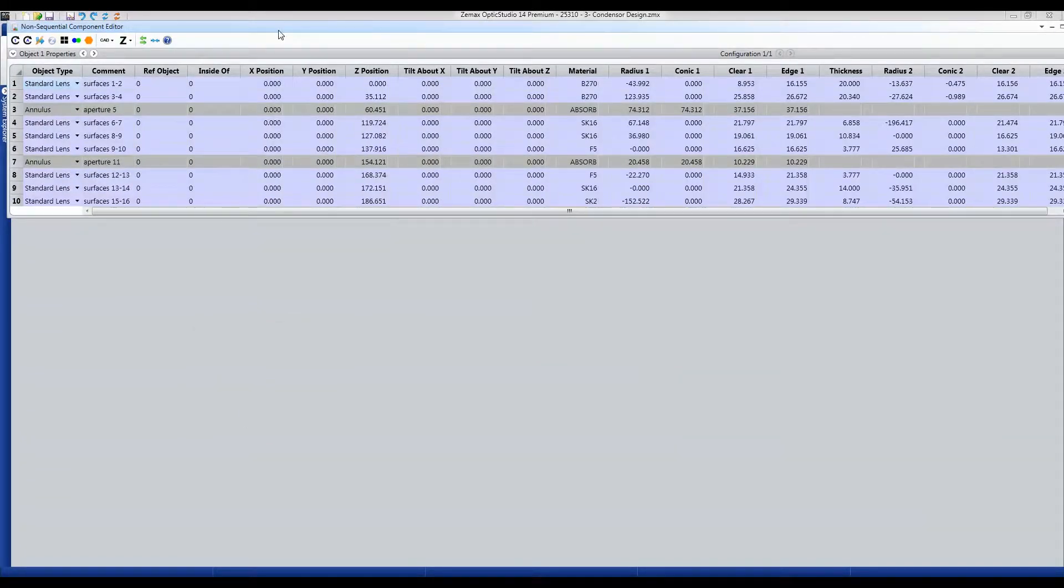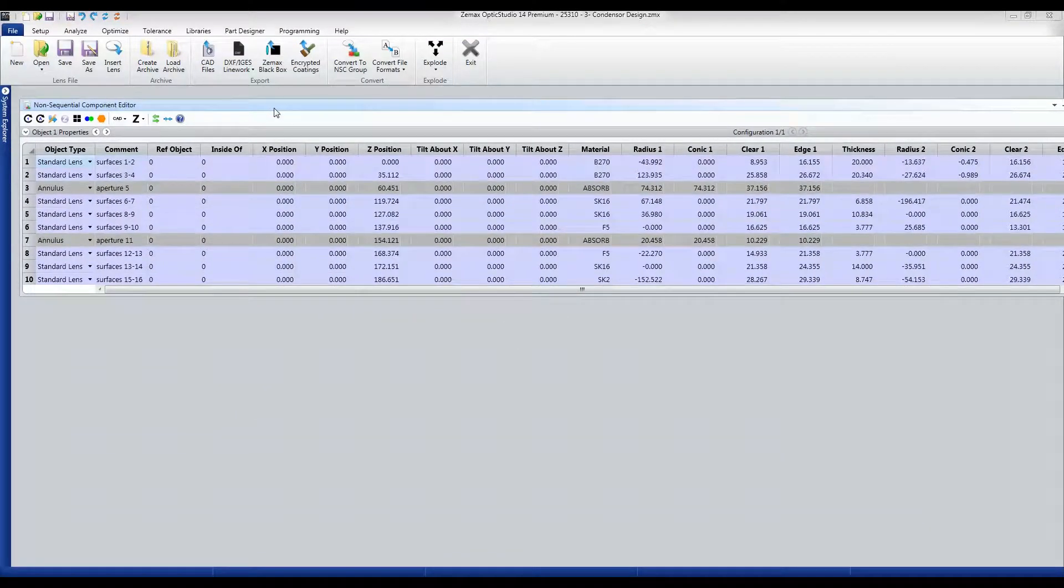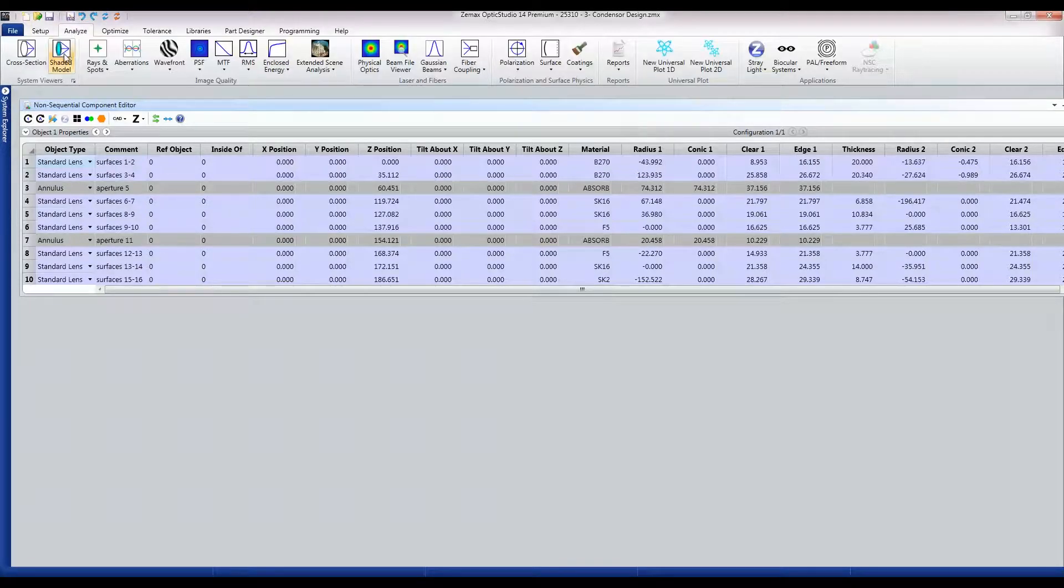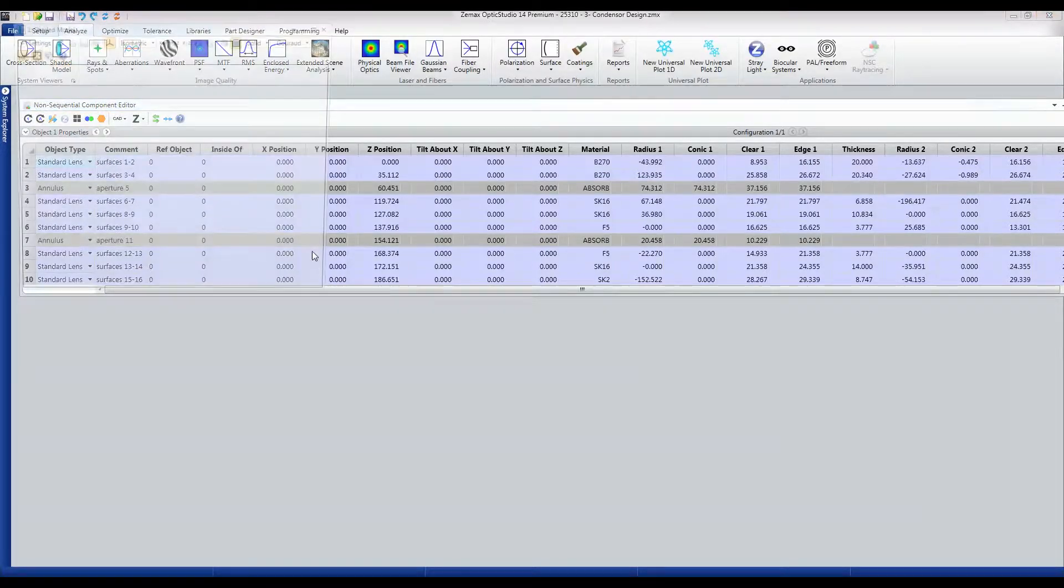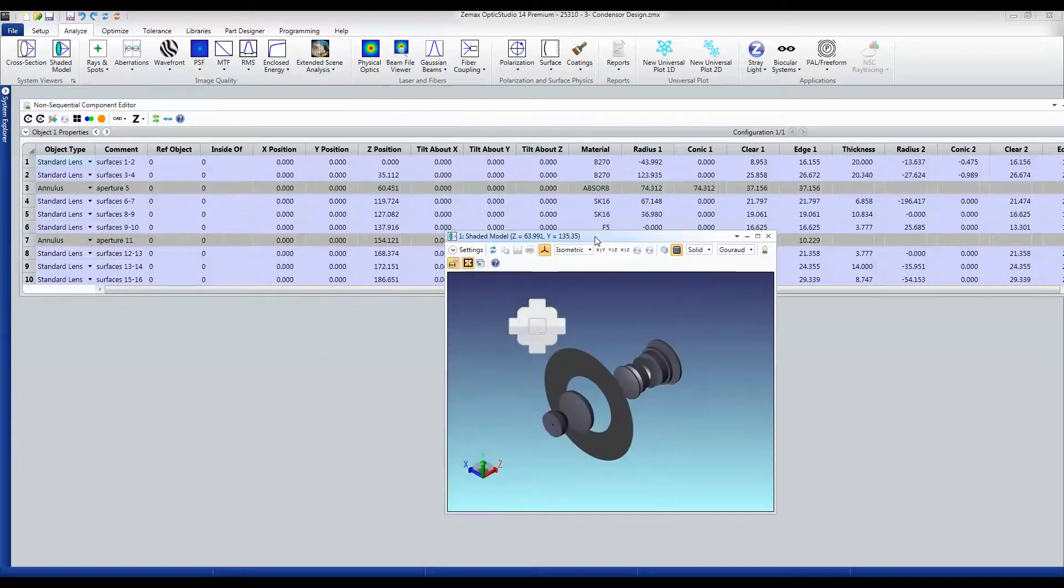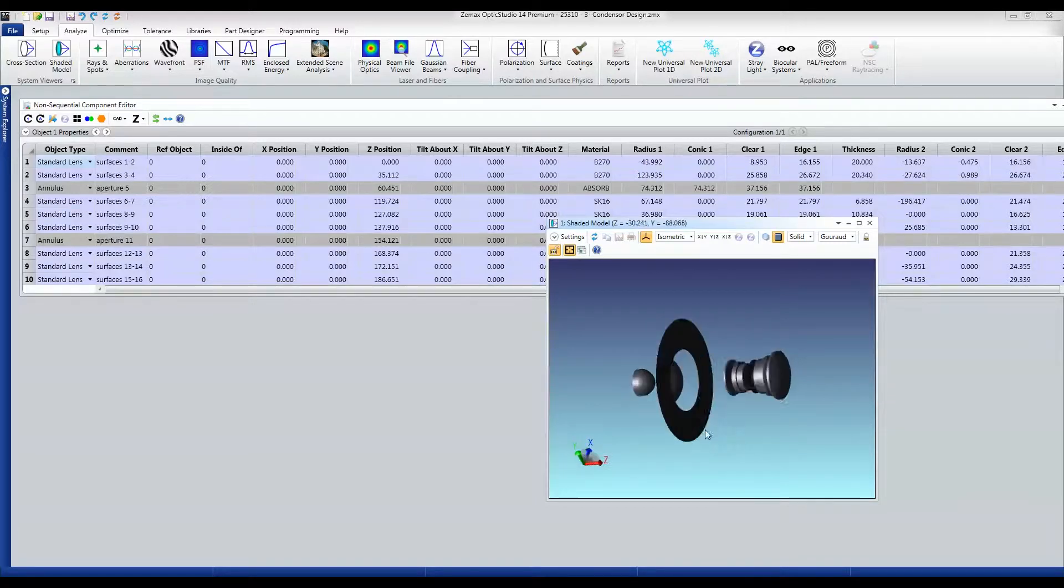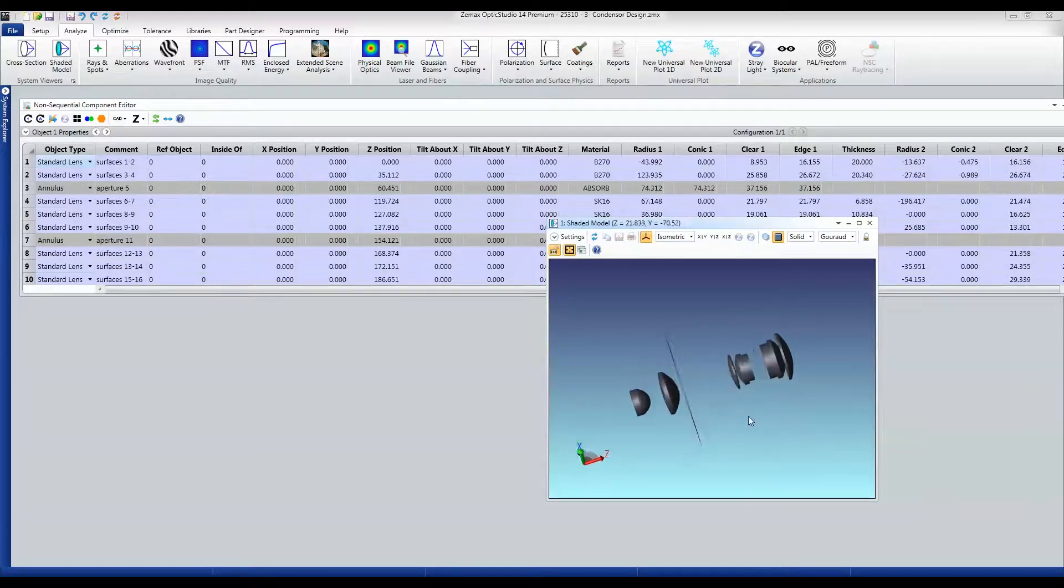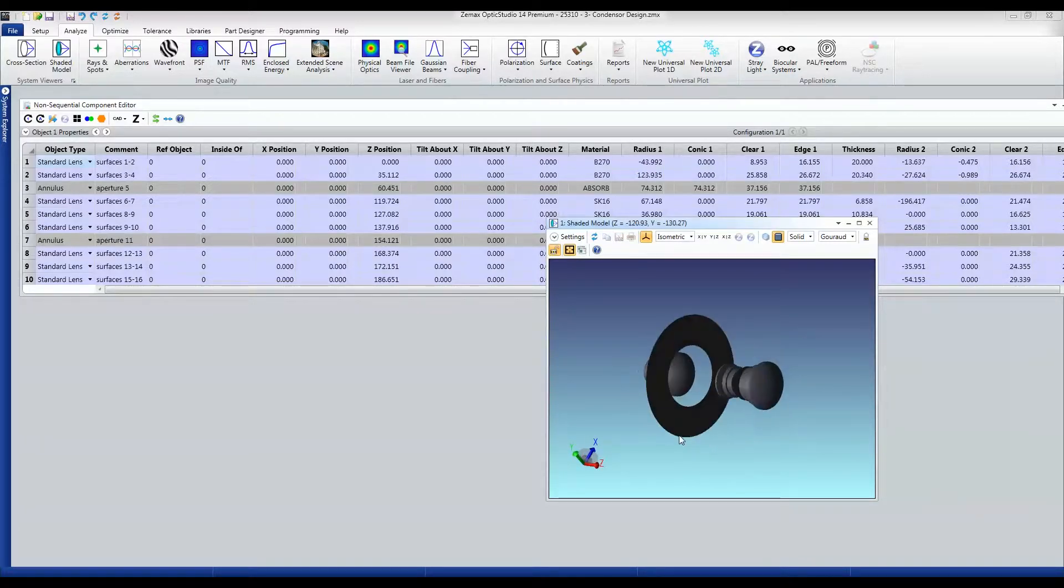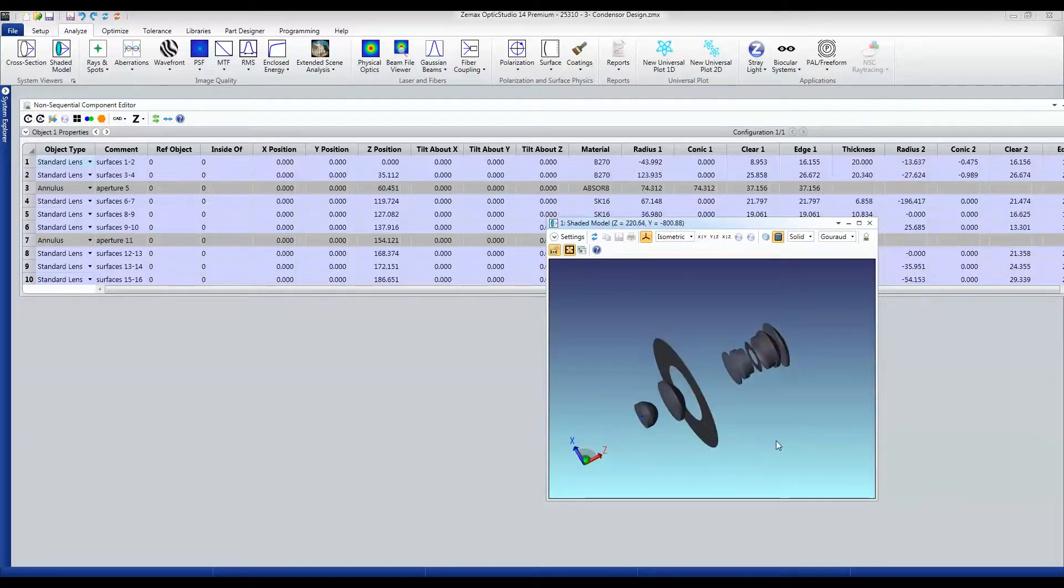And the non-sequential component editor opens up for me. The shaded model I was looking at here is showing the same things but now as a non-sequential system. I have everything that I had before on here.